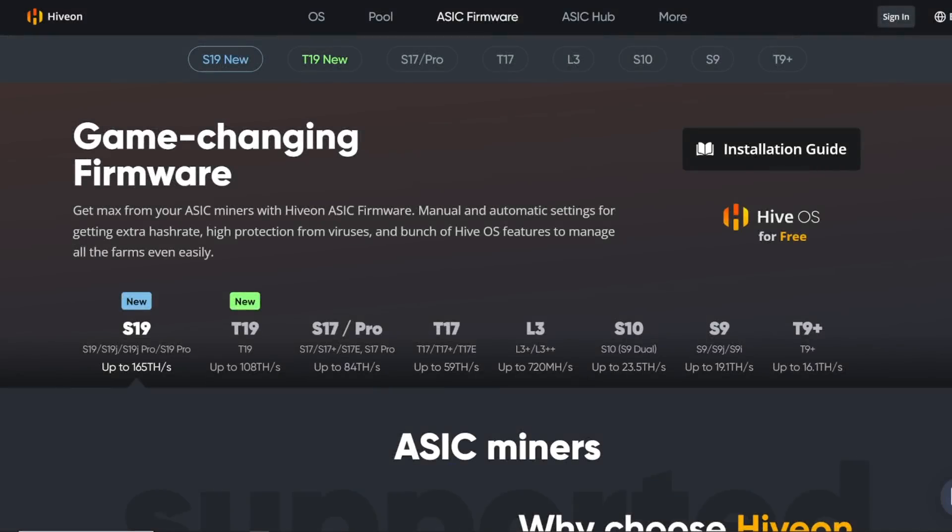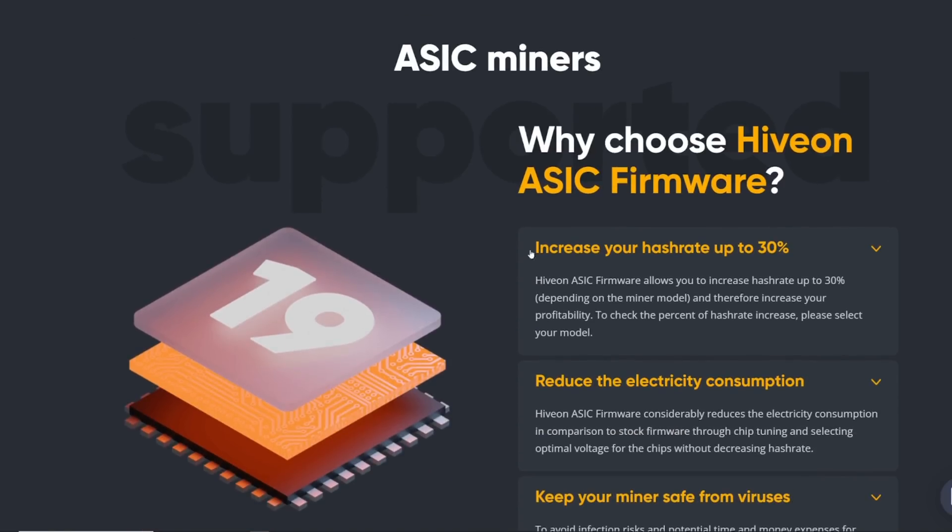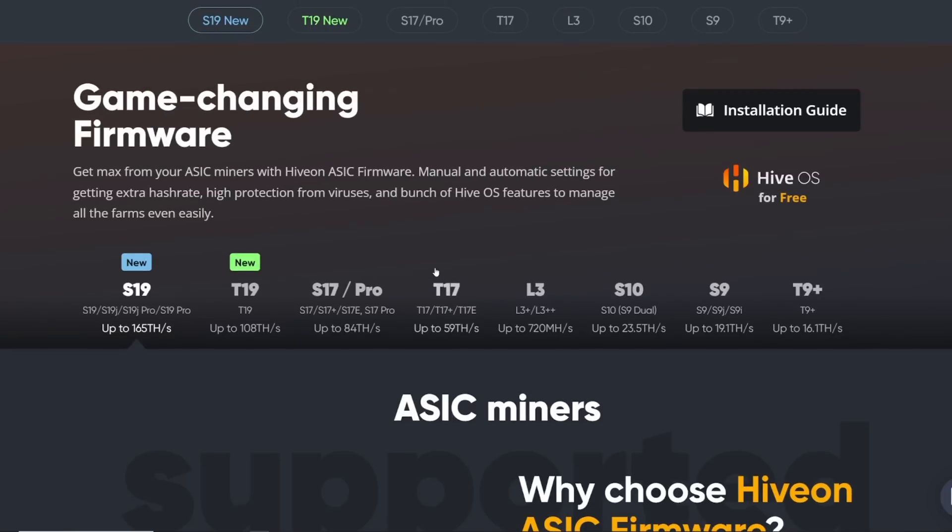Hey guys, RPM here. Hope you're doing well and having a really great day. In this video, I wanted to talk about a Bitcoin ASIC, specifically the S19 series family, that there is a firmware update from HiveOn or HiveOS. They have basically enabled these S19s to garner a little bit more hash rate and potentially some efficiency as well.